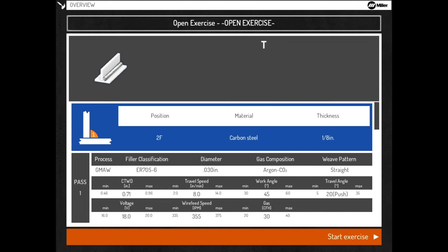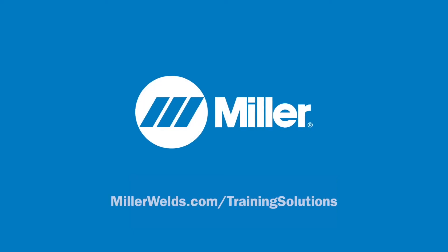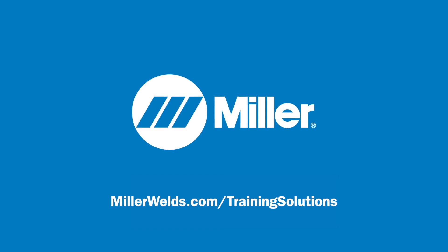Review the exercise details and press OK. For more information on augmented arc, visit MillerWelds.com.